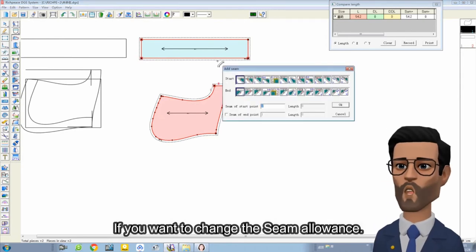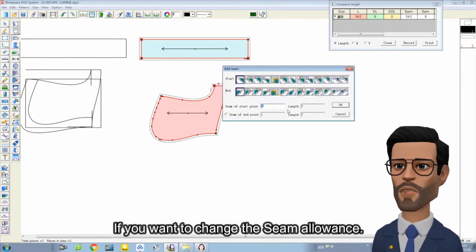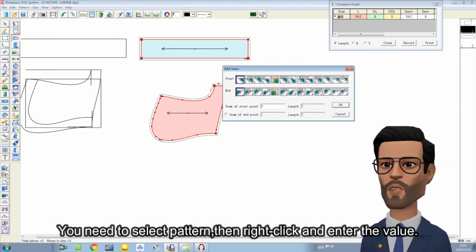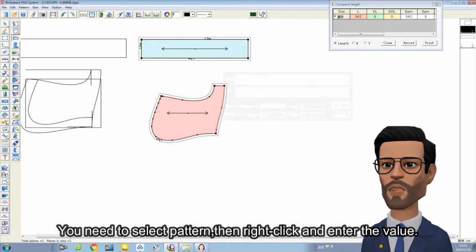If you want to change the seam allowance, you need to select the pattern, then right-click and enter the value.